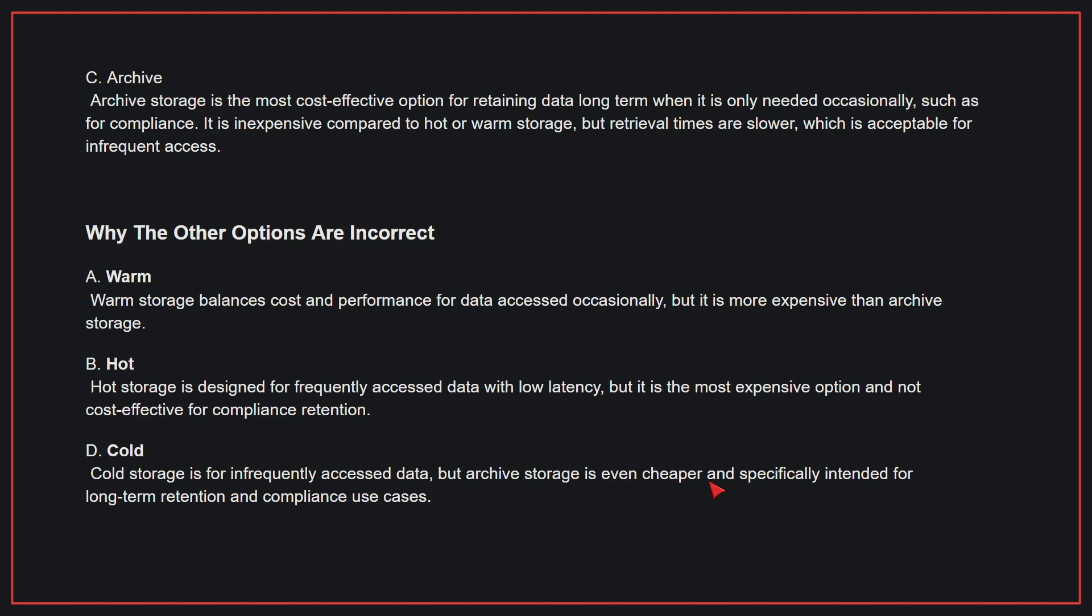Why the other options are incorrect: A, warm storage balances cost and performance for data accessed occasionally, but it is more expensive than archive storage. B, hot storage is designed for frequently accessed data with low latency, but it is the most expensive option and not cost-effective for compliance retention. D, cold storage is for infrequently accessed data, but archive storage is even cheaper and specifically intended for long-term retention and compliance use cases. Therefore, the correct answer is C.